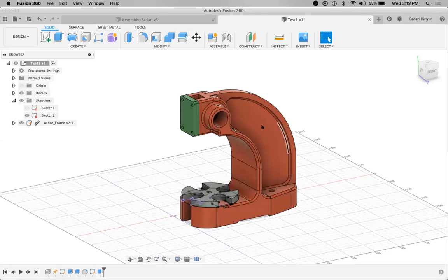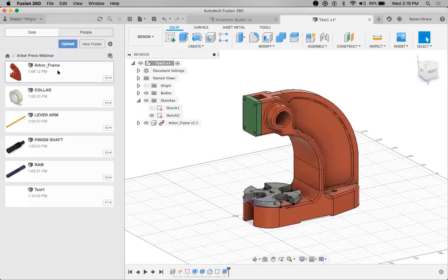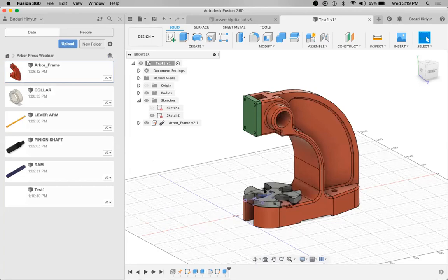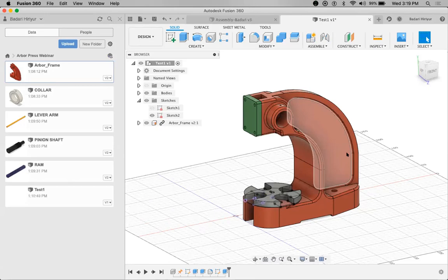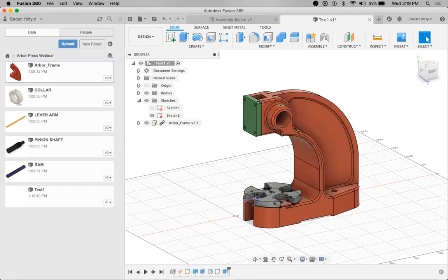As I mentioned, if I edit the main component — the part above frame — automatically these two components will also get updated. You don't have to spend much time editing again. For example, if this frame size changes and the next project requires a larger frame, when you increase the size of this frame, automatically these components will also get updated. That is the advantage of Fusion 360 and the top-down assembly method.